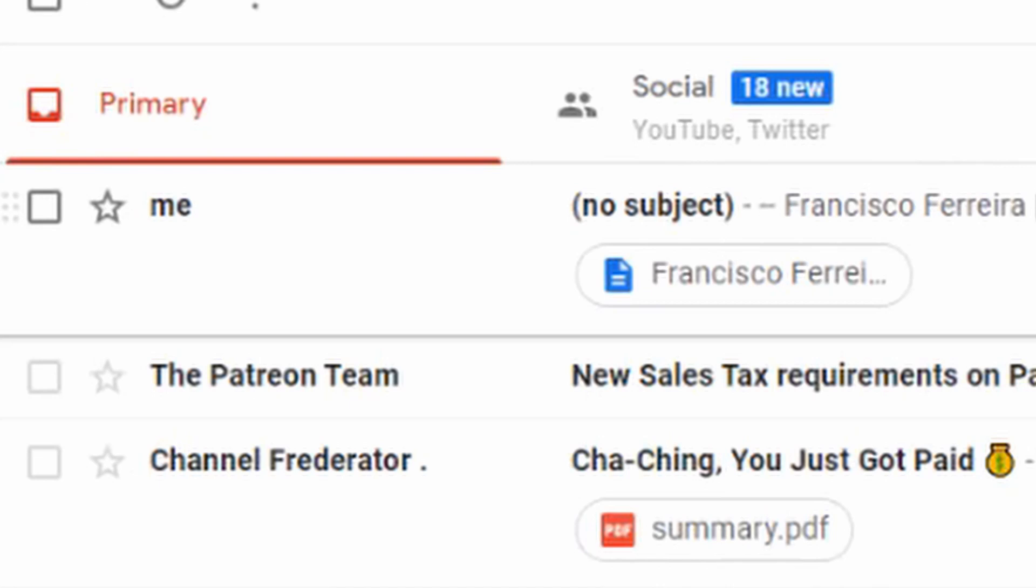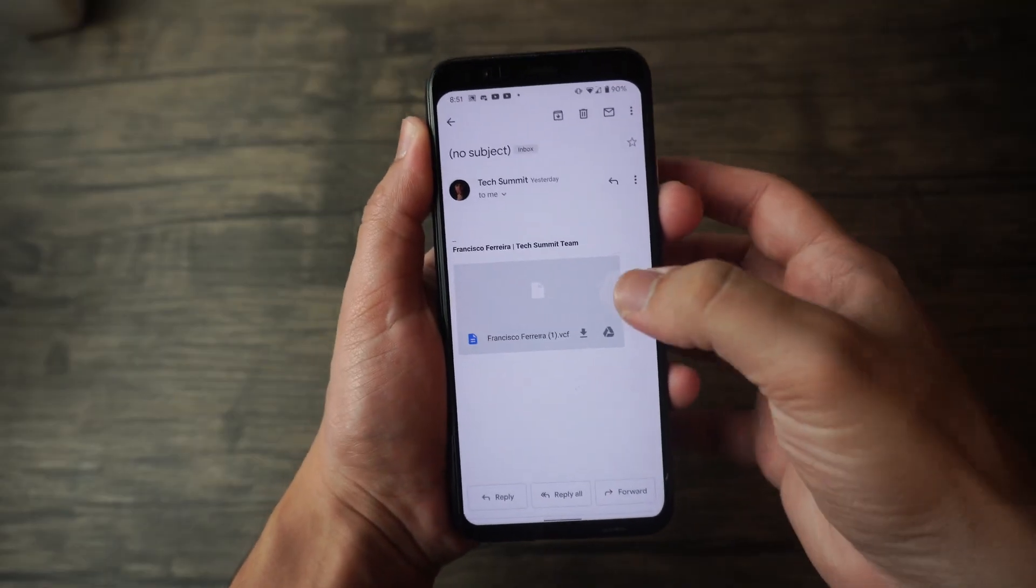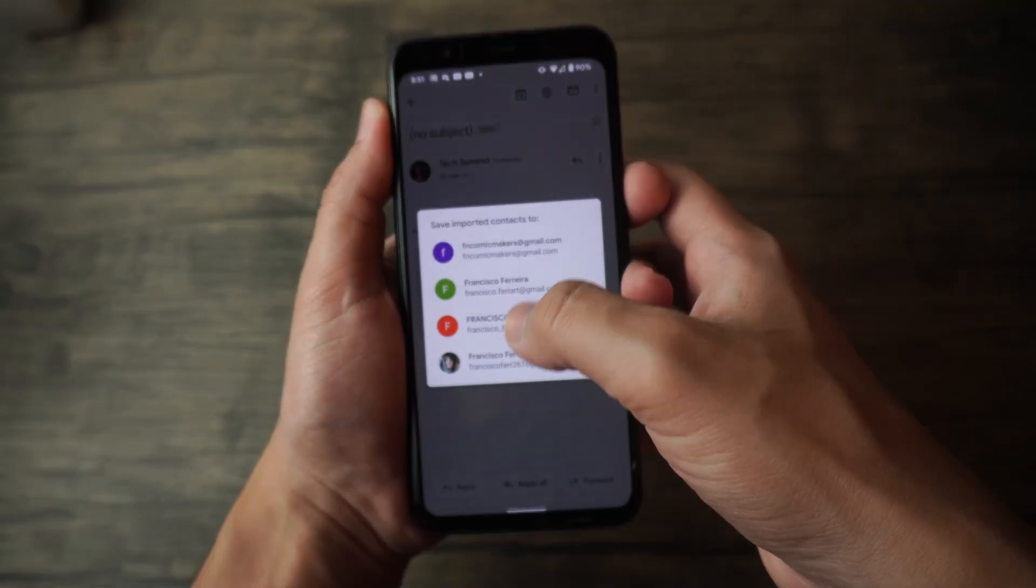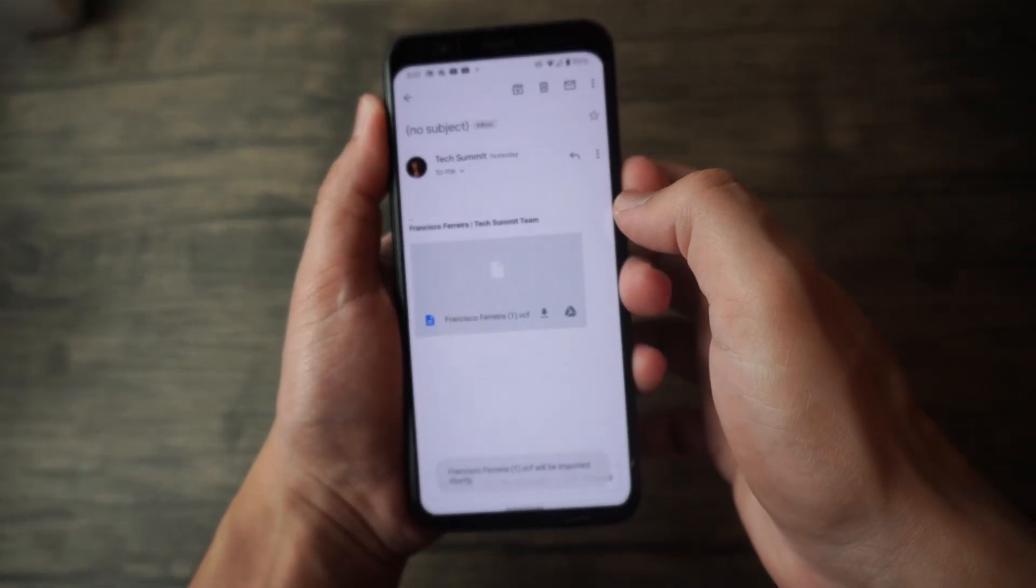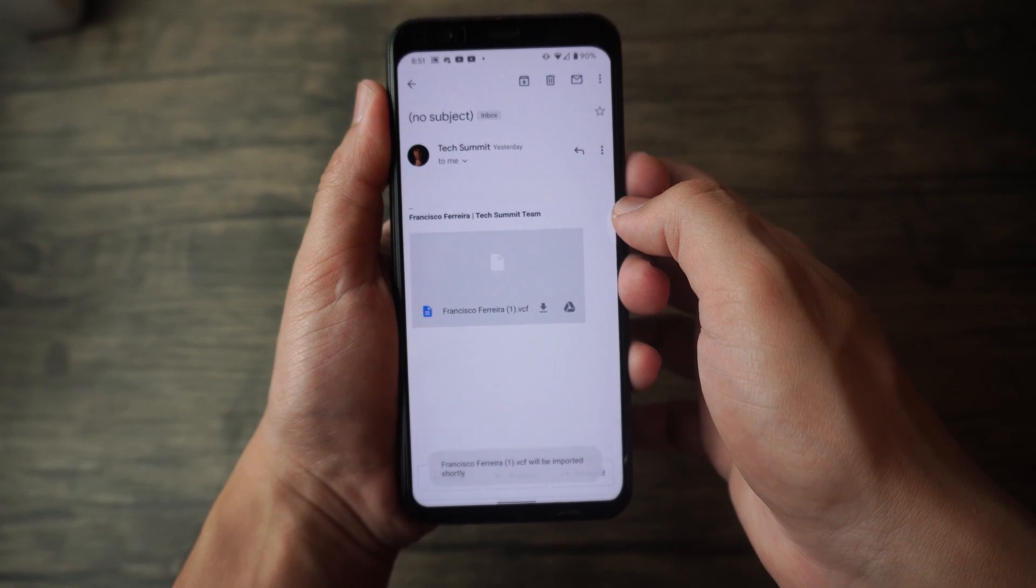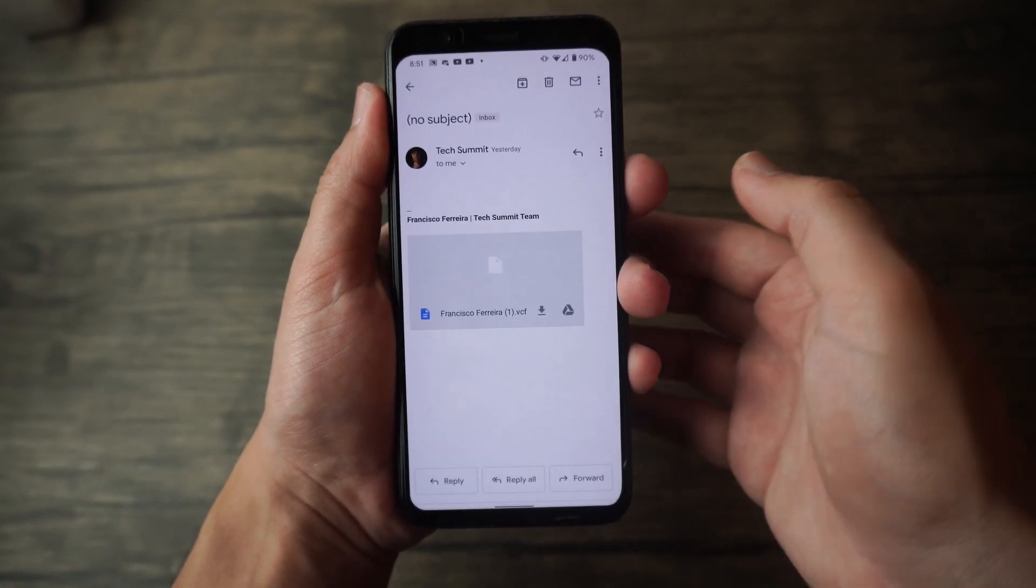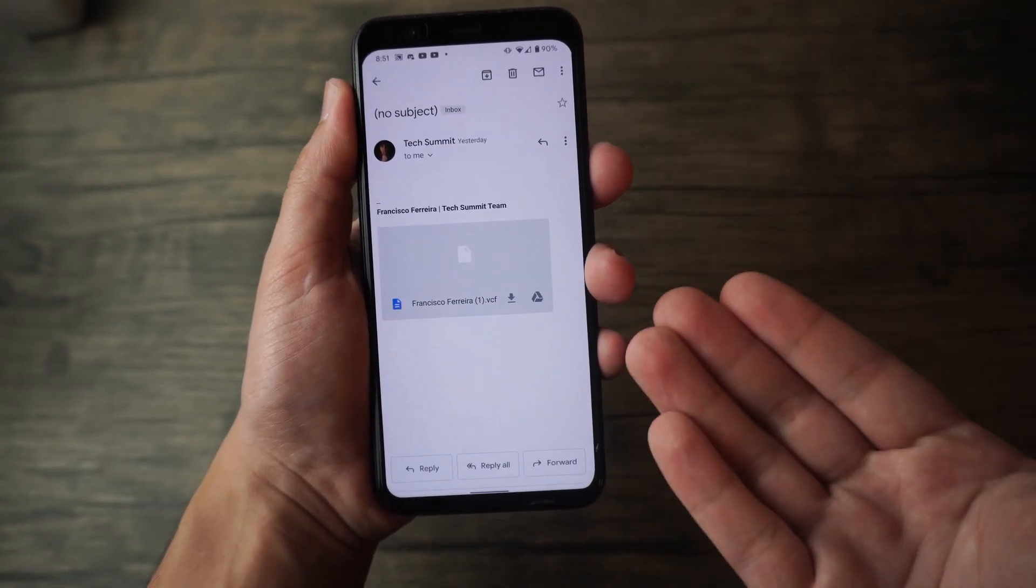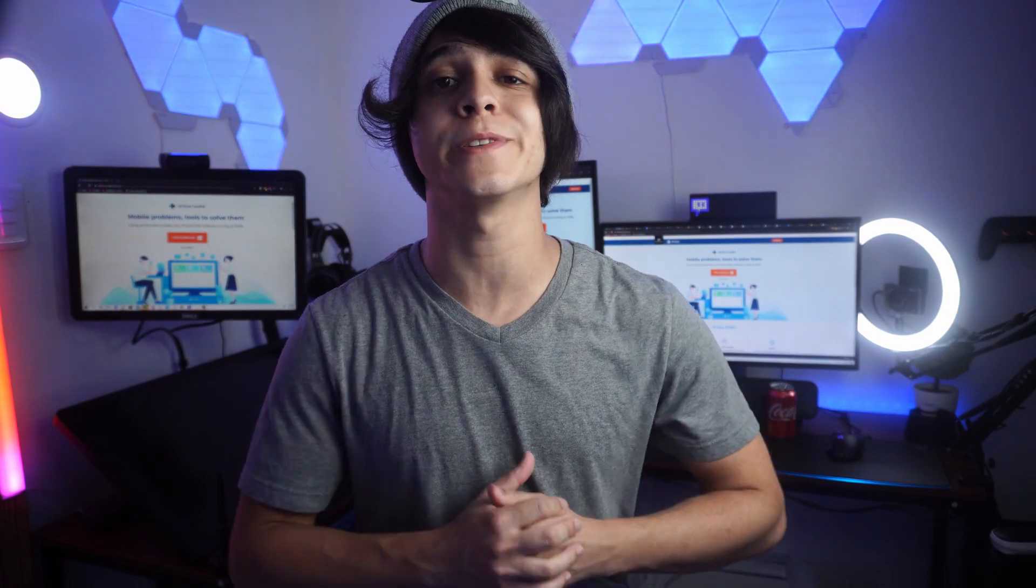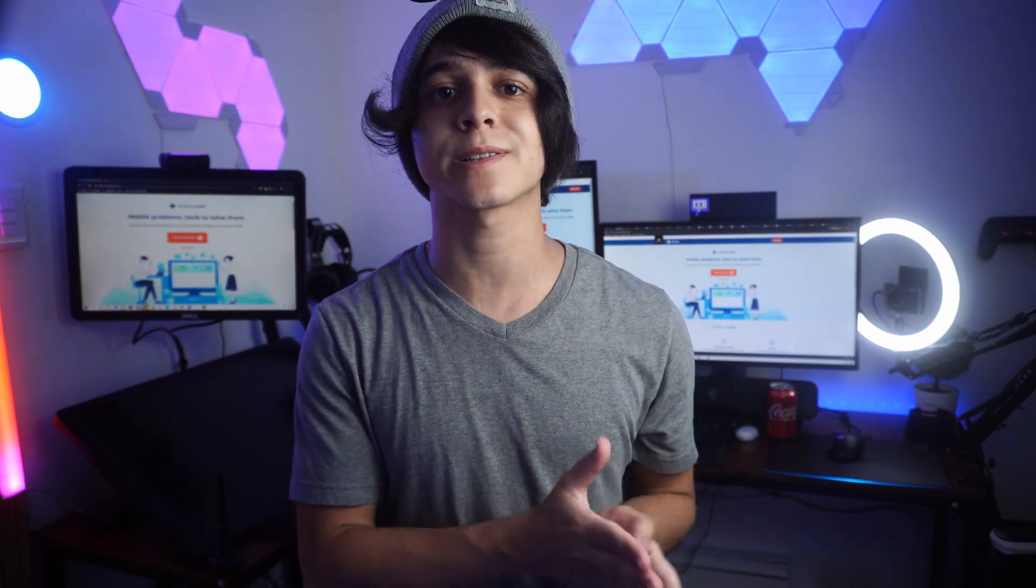And then as soon as I receive it, all I have to do is open up this file again on my Android phone and then just download it directly. And then it should import it directly into my contacts. And that is one method of exporting your contacts. And that is pretty much it for method number three.